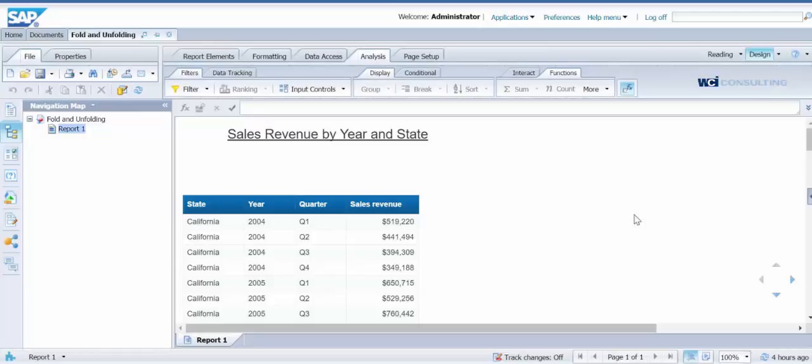For this tutorial, I am using the eFashion universe to show the sales revenue by year and state.